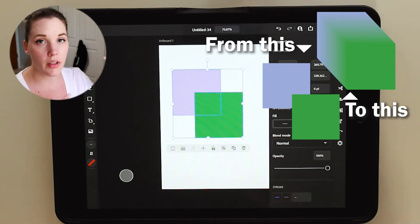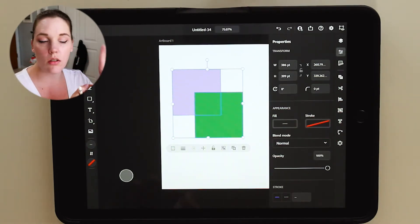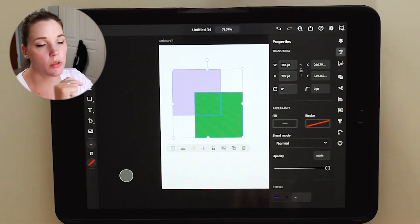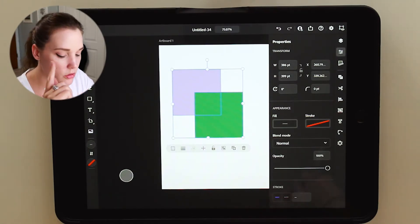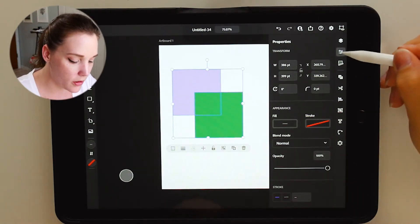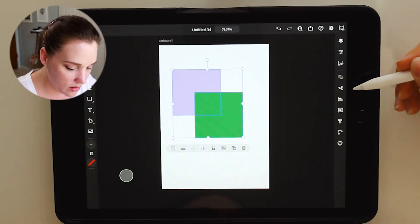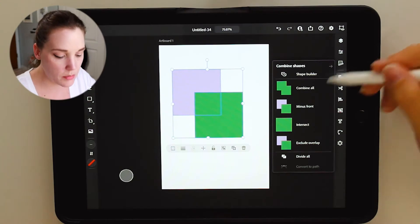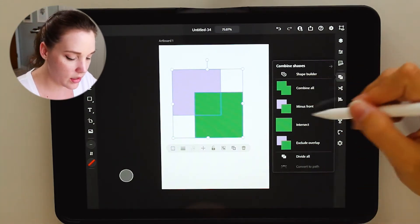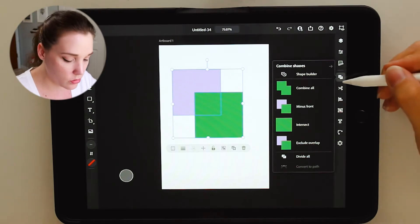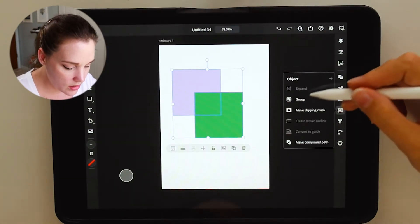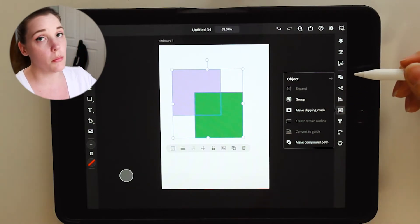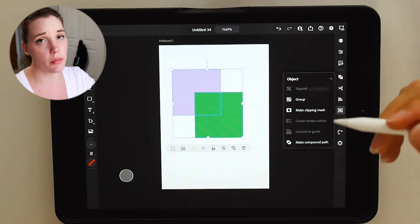They do have gradients and gradients work extremely well. However, there are some cases where it doesn't work so well, so shape to shape blends are always handy to have. However, in this program they're still not there. They're not in Pathfinder or the combined shapes, called Pathfinder on the desktop version. In the iPad it's called combined shapes tool. It's not there. It's not under align, under object there's clipping masks and compound paths which are great, but they are not the same as shape to shape blends.